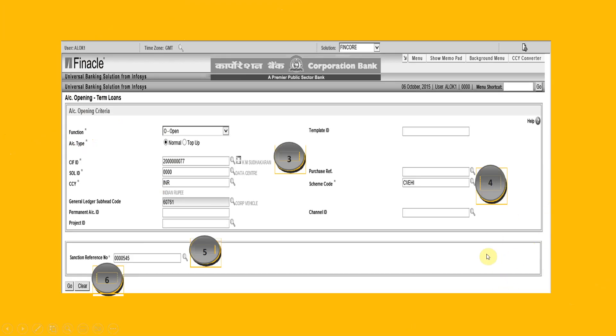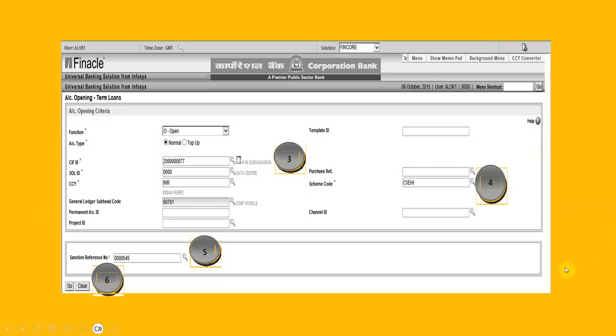It will take you to this screen, open automatically will appear here. This is the KIF ID here. This is sole ID, automatically this will be populated. CCY, that is currency INR, right. And then scheme code you have to choose. We are choosing a term loan for car loan, vehicle loan. So choose from the searcher.